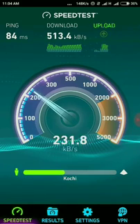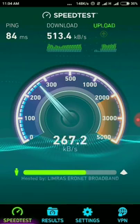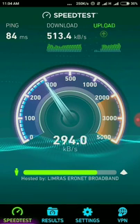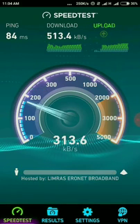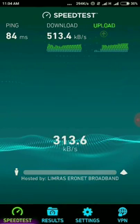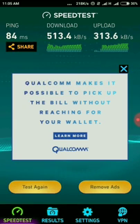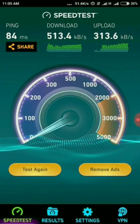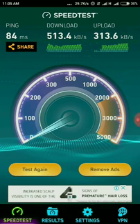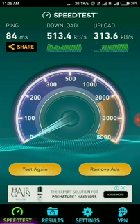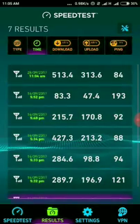We will see the speed of internet. We will see the result of 513.4 kbps download. Click the result.